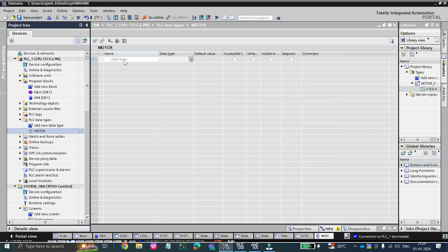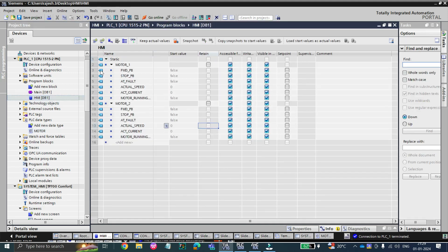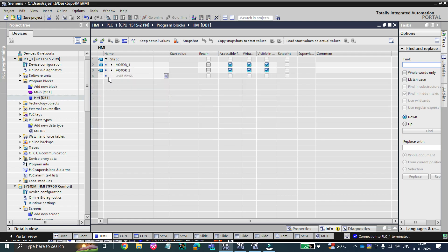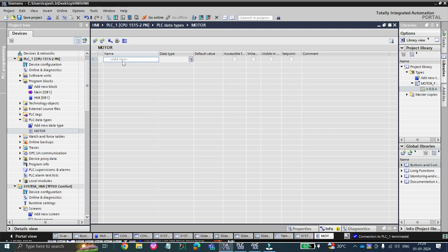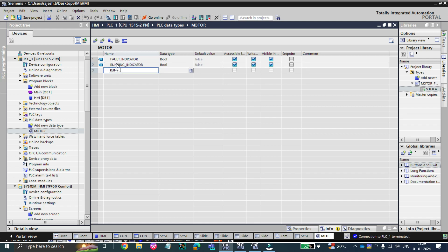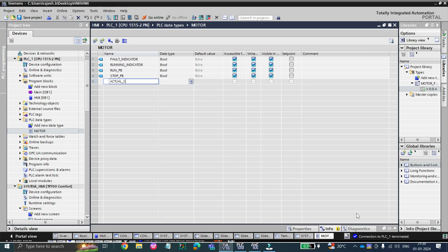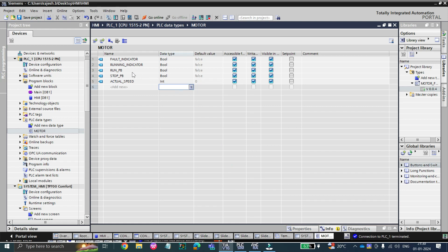In the previous video, you saw that I had given many tags for motor 1 and motor 2. Here, whatever data is required for a faceplate, we will create it — like a quality indicator. At the last video, we used tags like fault indicator, running indicator, run push button, stop push button, and actual speed of the motor. We have now successfully created a motor data type in our PLC program.